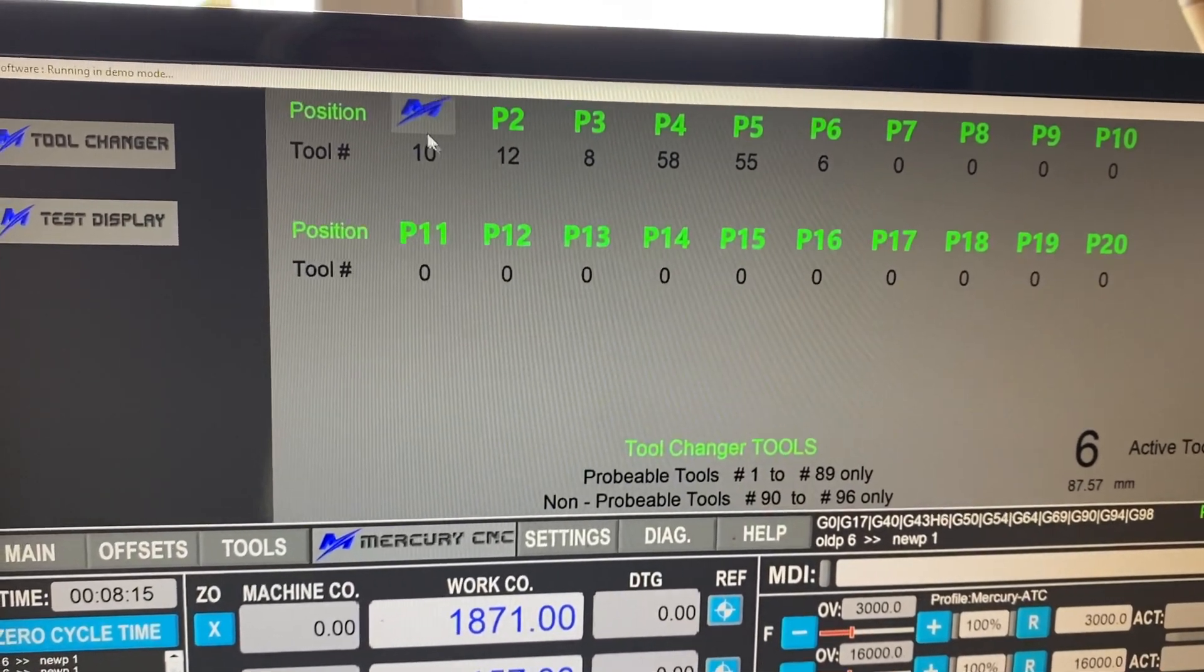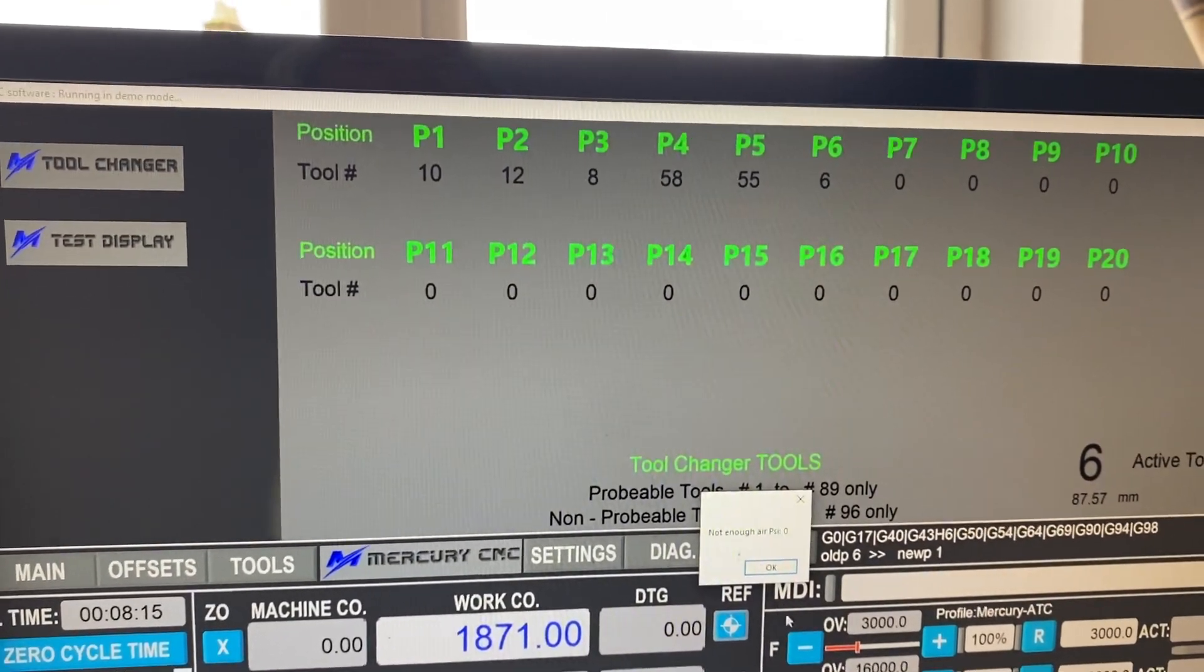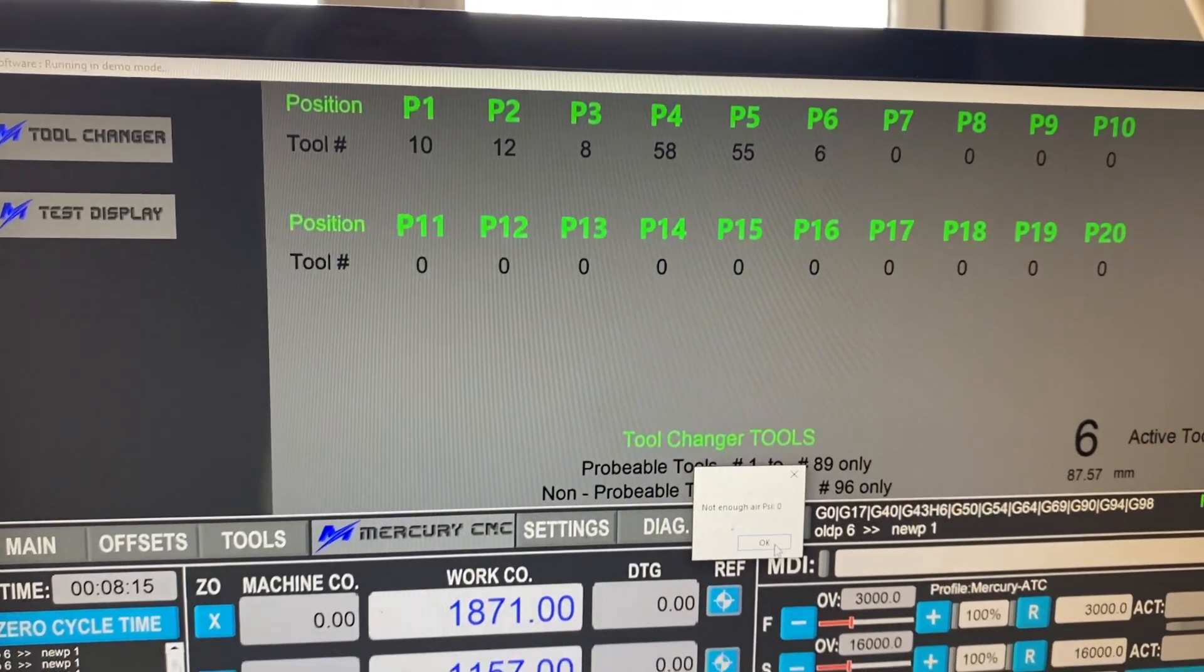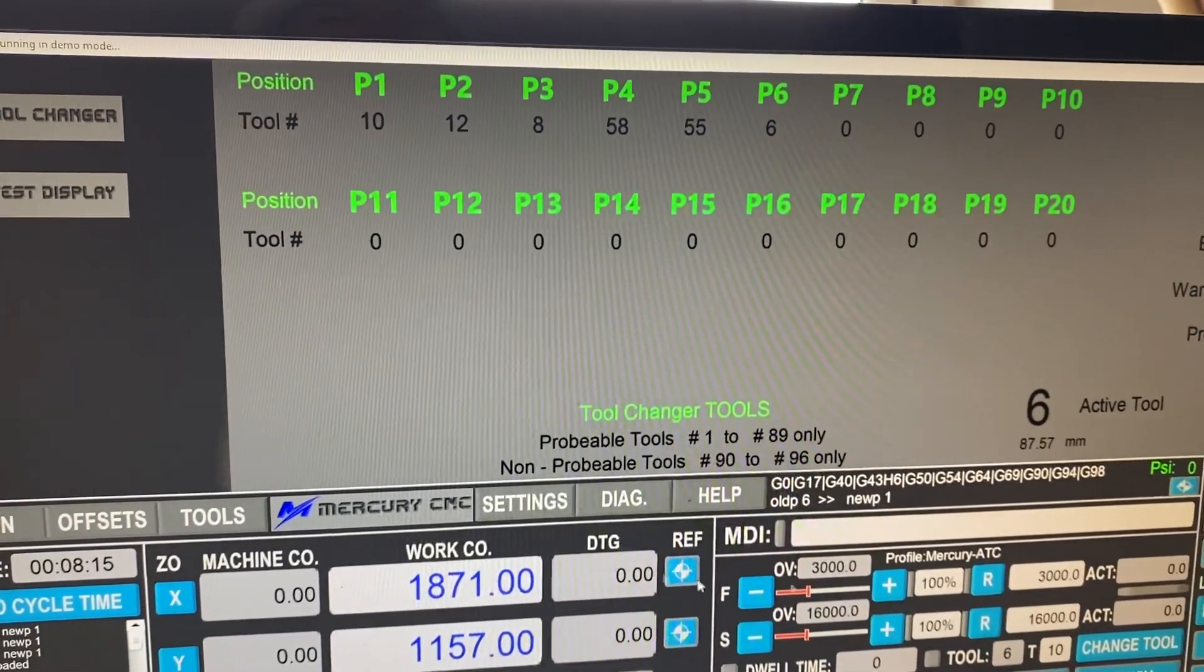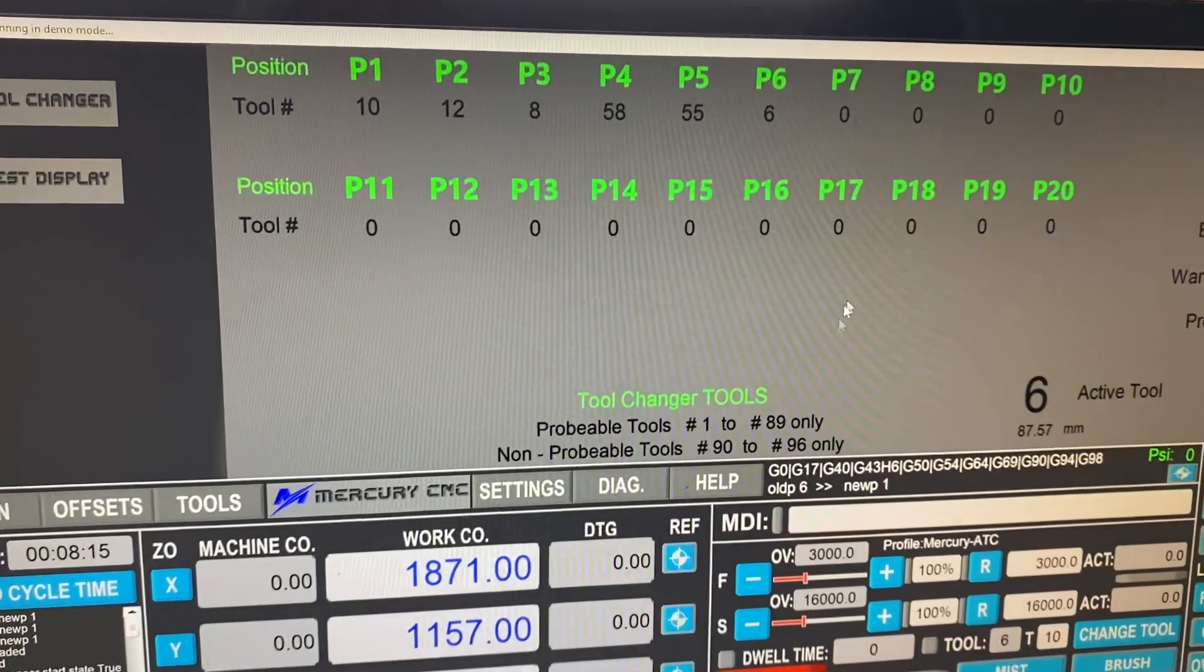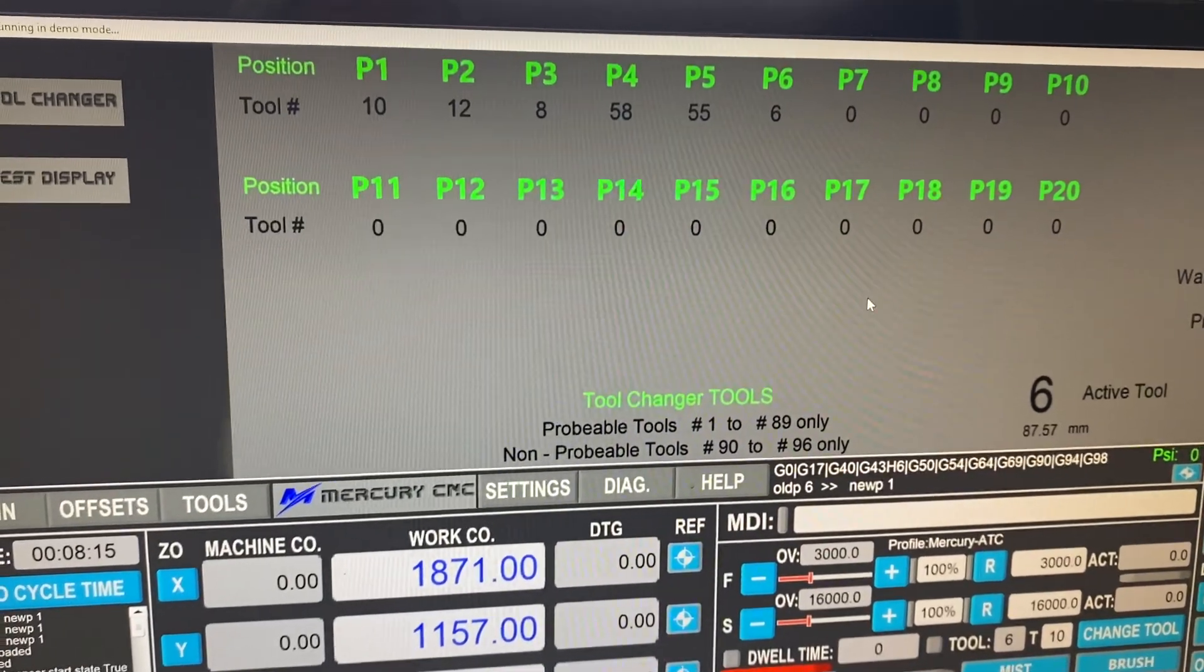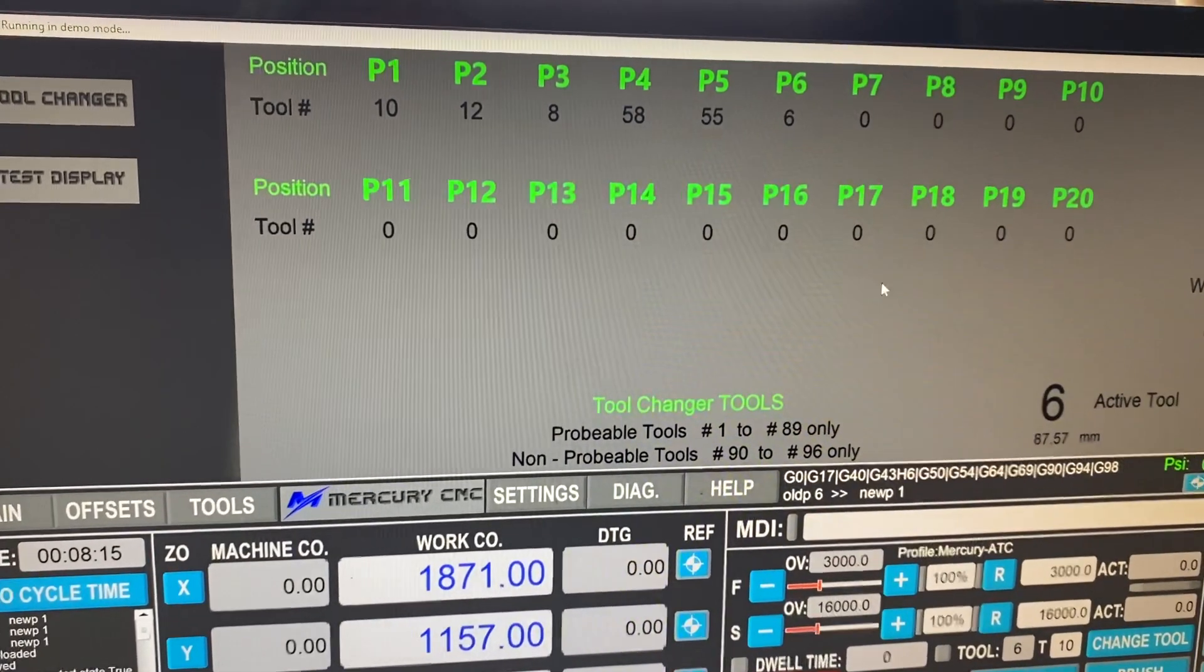You can see straight away that it fails because no air supply. So if you do get that message up, it's because you haven't switched the air on to the machine.